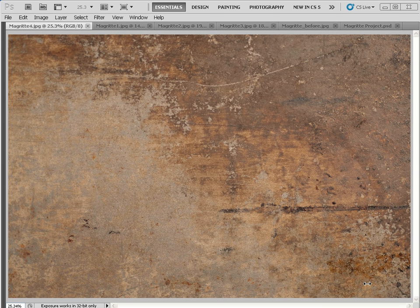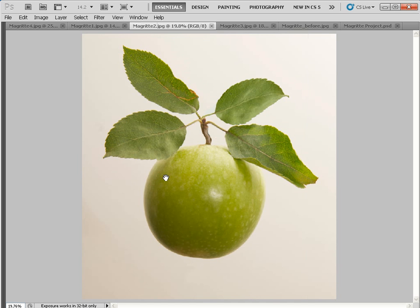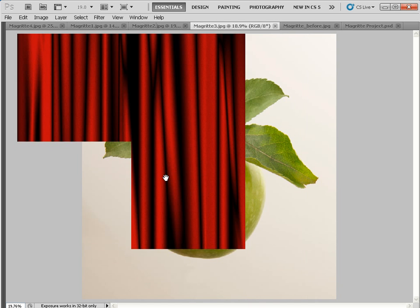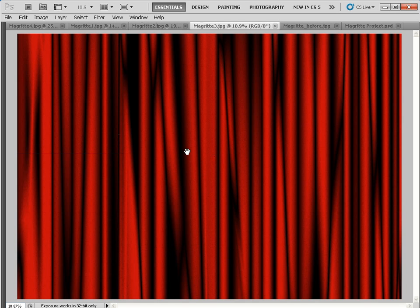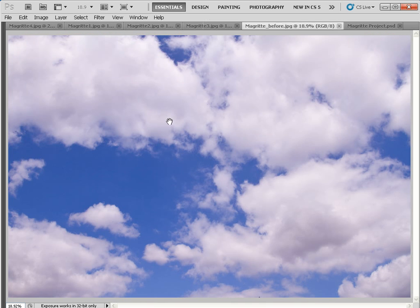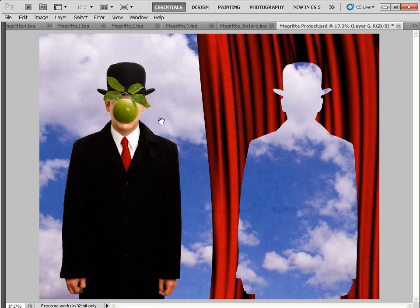Hello, I'm George Cairns and in this video lesson we're going to take a variety of ordinary source images like this city gent, an apple, a nice computer generated curtain backdrop and a sky image, and we're going to combine them together using a variety of tools and techniques to create this surrealist masterpiece in the style of René Magritte. We've used the Son of Man painting — the bowler-hatted gent and the apple floating in front of his head — as our inspiration.